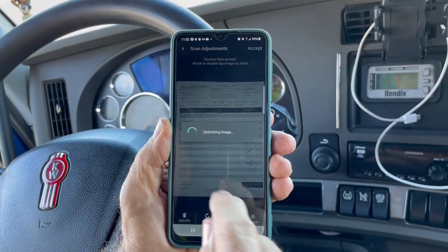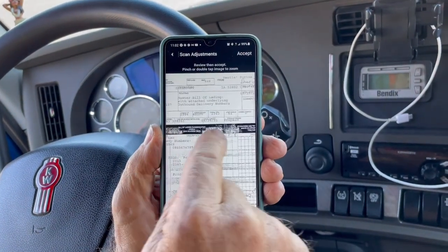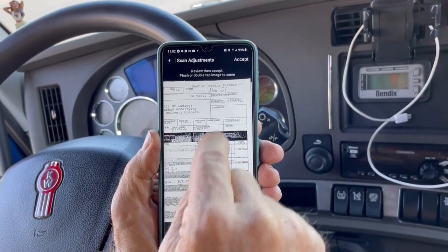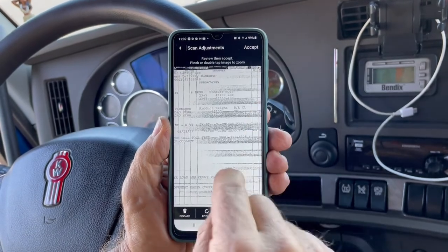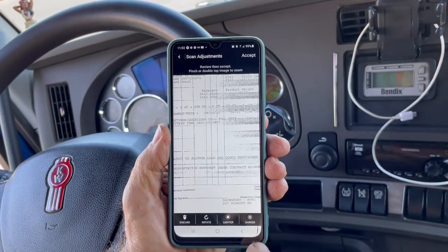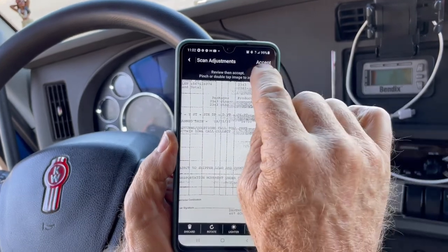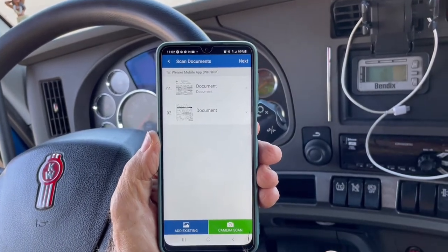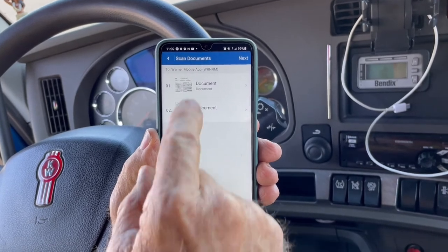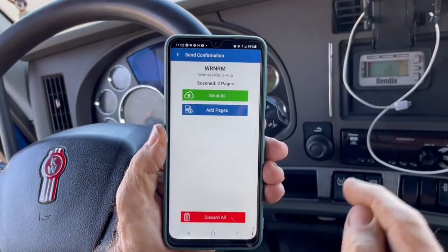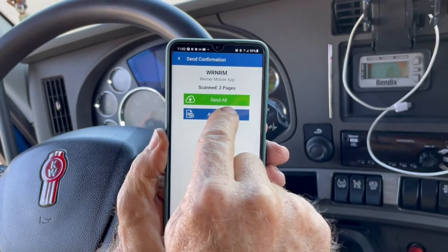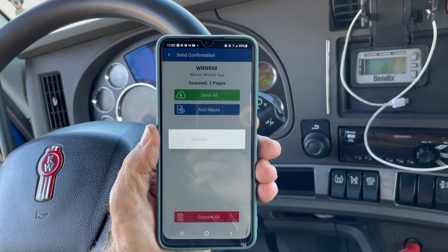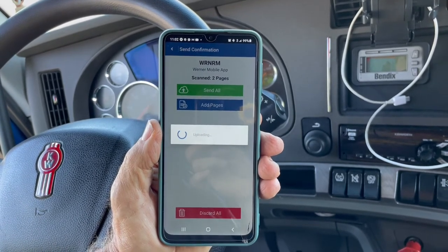It crops to just the document and you can review it before saving. Check that the bill of lading number is on there, any signatures are legible, and it shows that you've actually delivered the load. Accept that document. If you have receipts for expenses, scan those now — they'll be recorded. Then press 'Next' and 'Send All,' meaning you're sending your documents in to prove you've delivered the load.